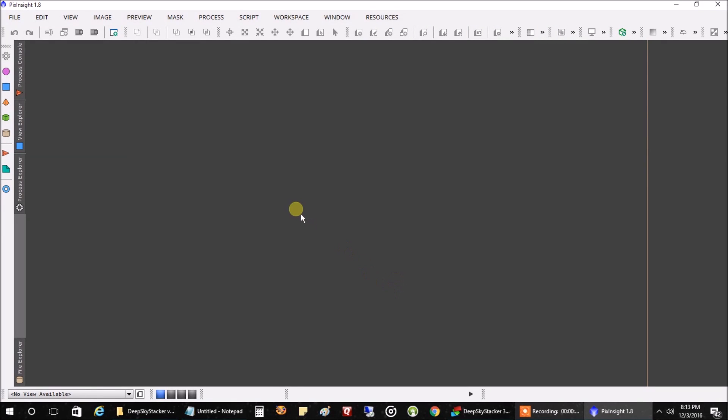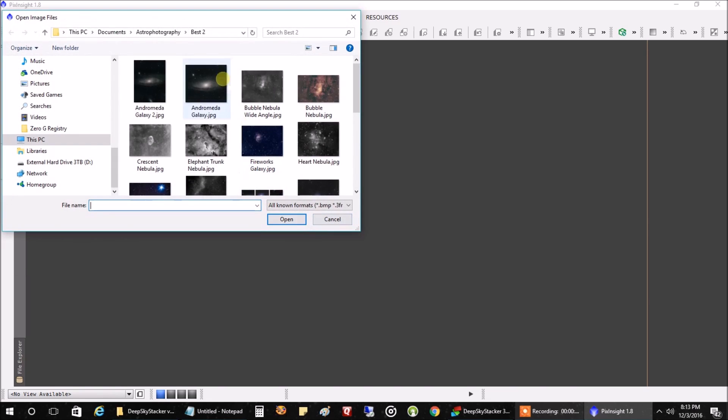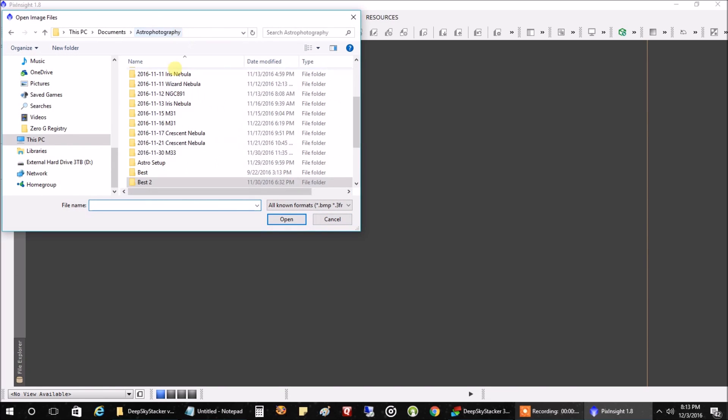Okay, Pixinsight is finished and it took about 13 minutes, almost twice as long as the 7 minutes DeepSkyStacker took. Now let's open up both stack files and see what they look like.